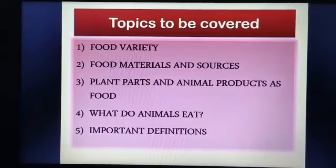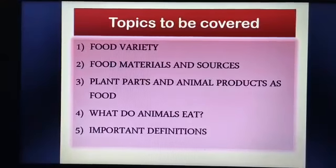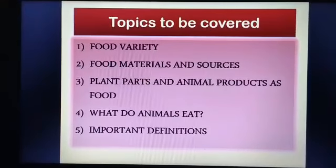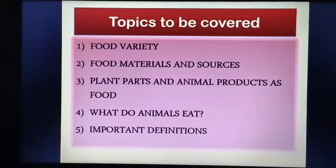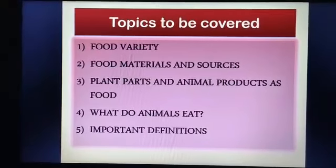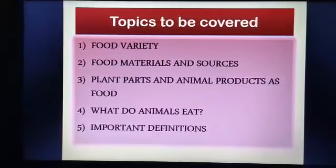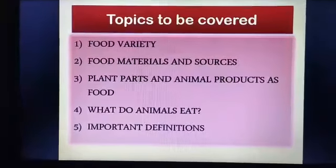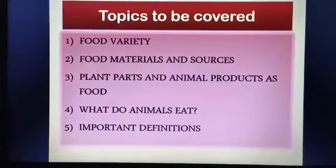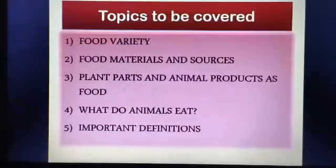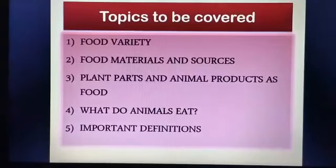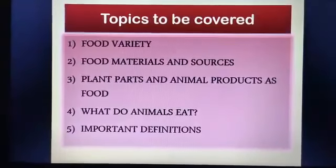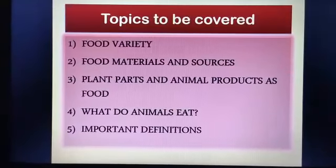The topics that we will be studying in today's video are food variety, food materials and sources, plant parts and animal products as food, what do animals eat, and some of the important definitions related to food.